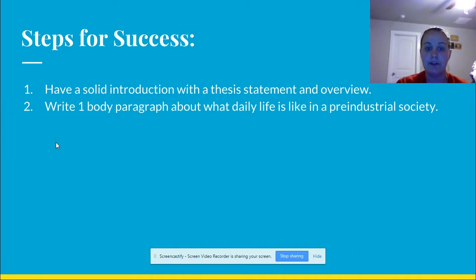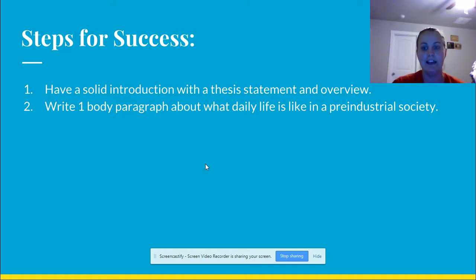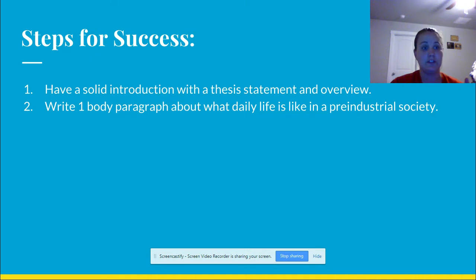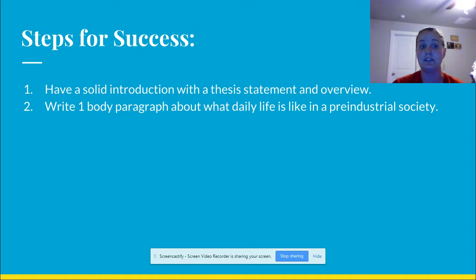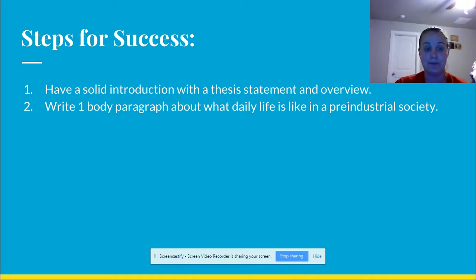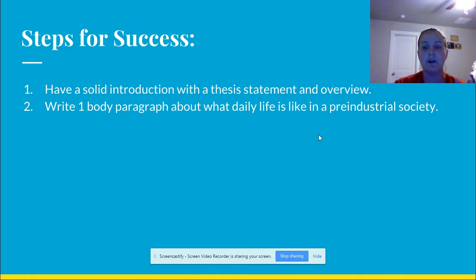In your first body paragraph, I want to know what daily life is like in the pre-industrial society. It's okay if you don't know what those things are yet — you're going to learn about them in your unit assignments. It's super interesting stuff. It helps you see how we've evolved from the beginning of time until now. For instance, we no longer have to go out and hunt and gather for our food — we go to the grocery store, and that's how we survive.